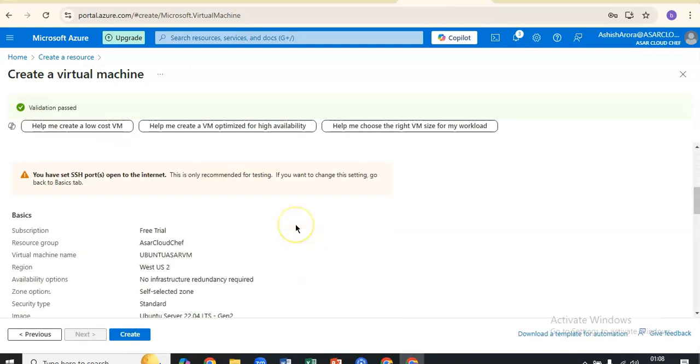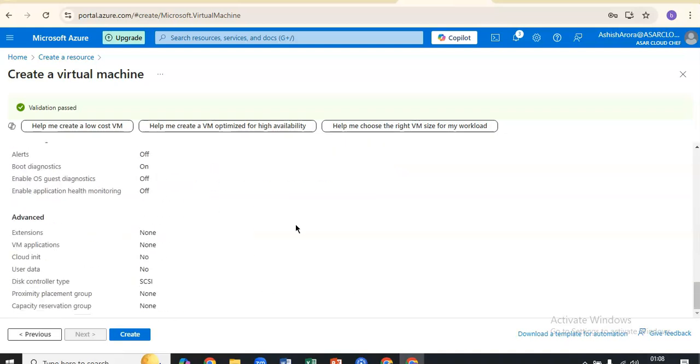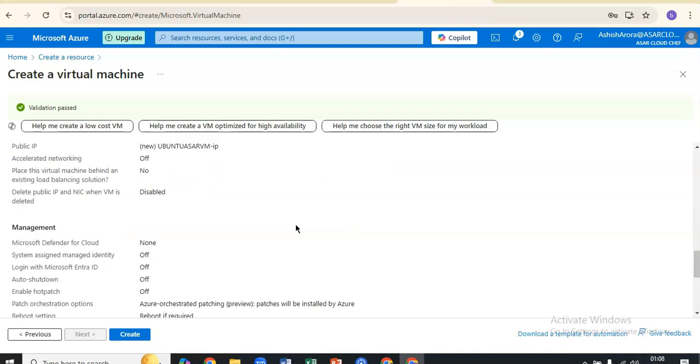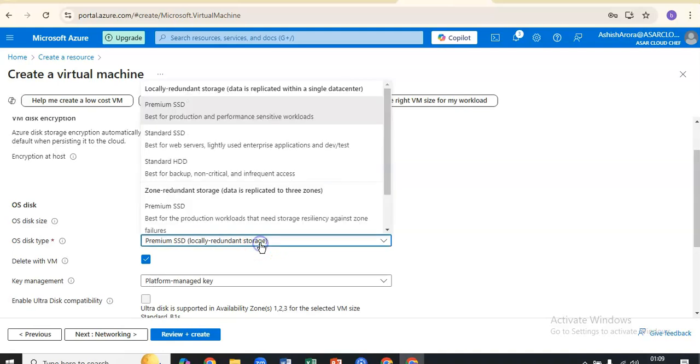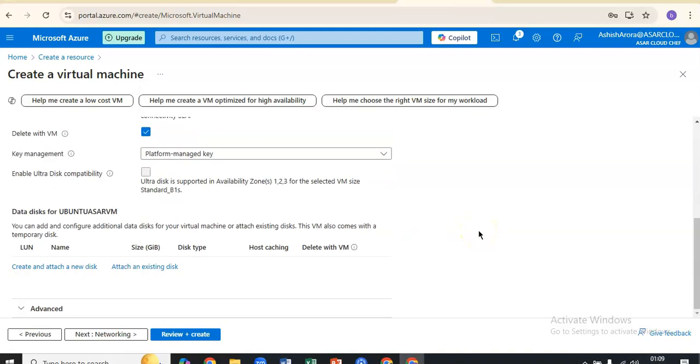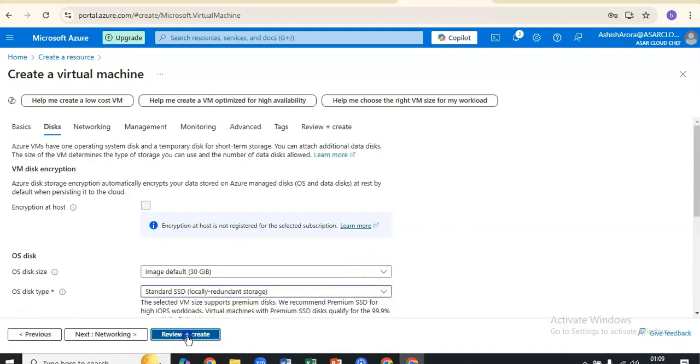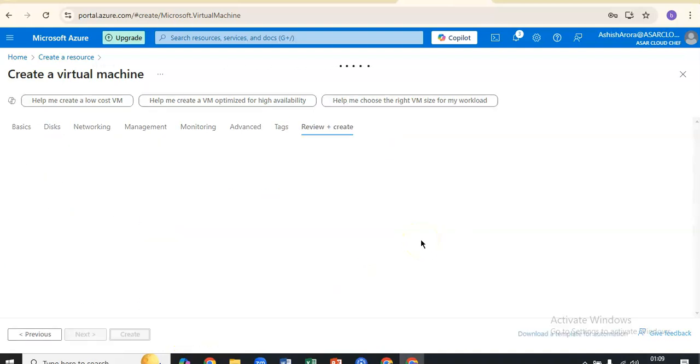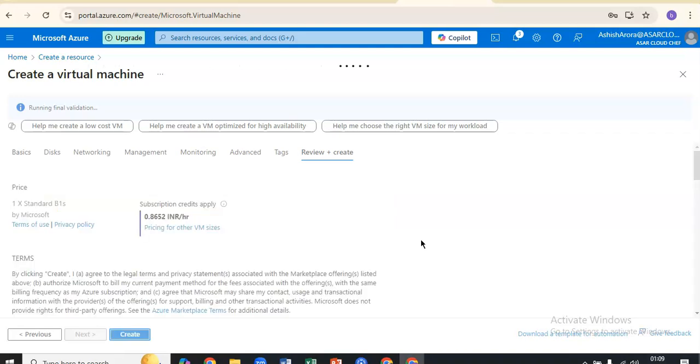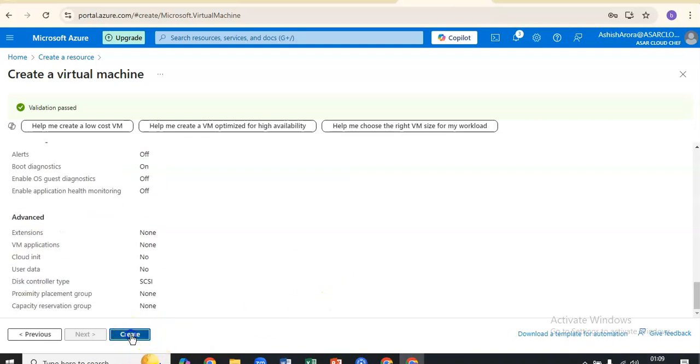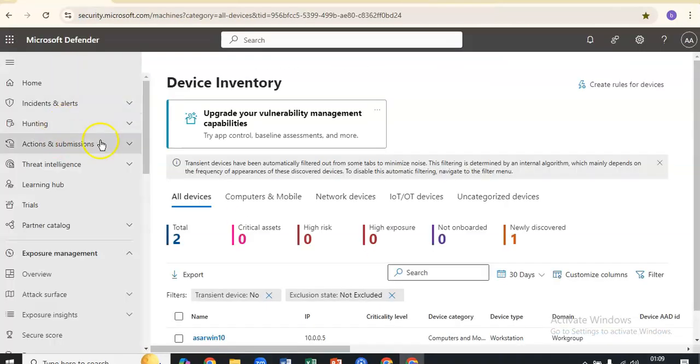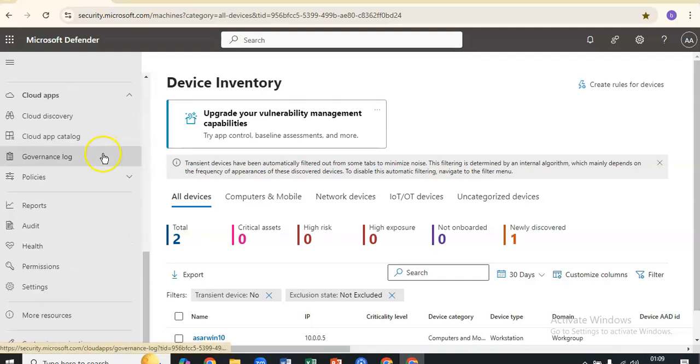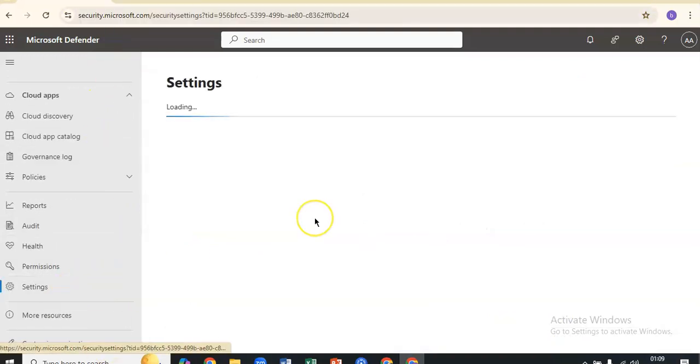Validation passed. I'll check the disk one time. I'll go with the standard password option. I'll click on create. Here it's initializing the deployment.